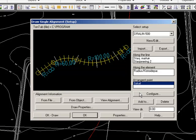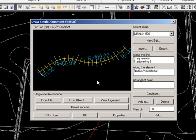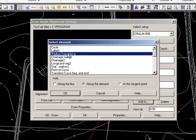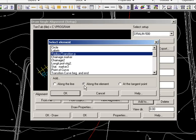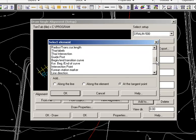And then in the tangent points, we have a circle. I don't need that, so I will delete it. But I would like some other information in my tangent points, so I will add. It could be radius and transition points. And down here you can add it at tangent point, along the element, or along the line. And this should be at the tangent points.